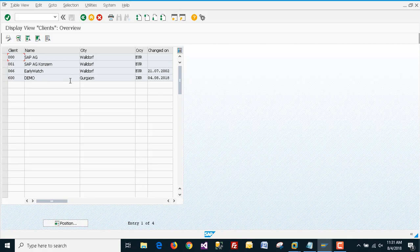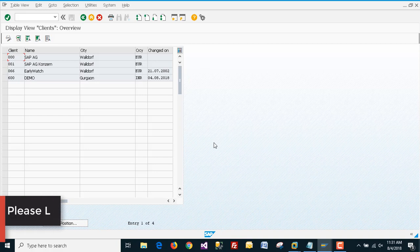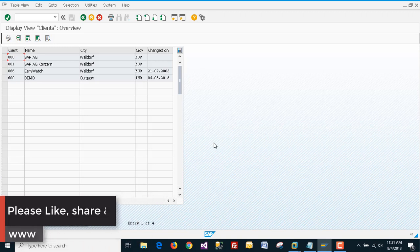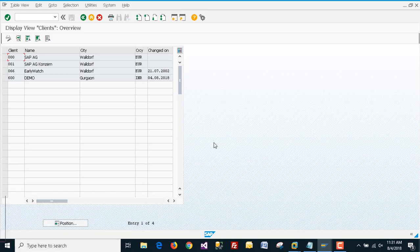The name is Demo, city is Gurgaon, and the change date is today's date. This is how we can create new clients in SAP. Thank you for watching. Please like and subscribe to my channel. Have a nice day.